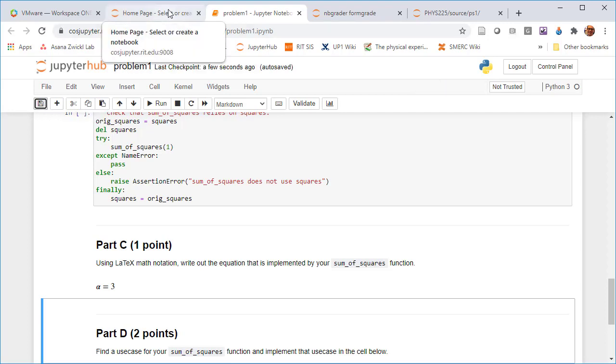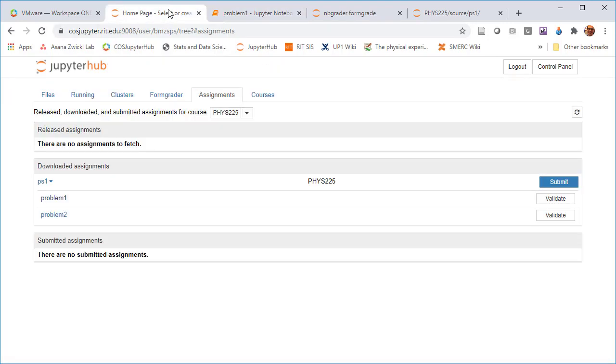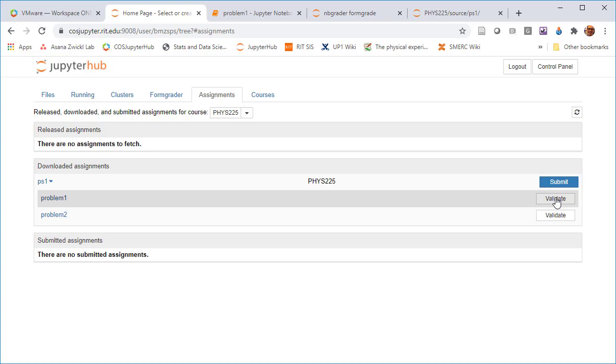All right. So now if I say I've done the whole lab, I've done everything. I'm pretty happy with my solutions. I can check this validate, which at least runs the auto grader tests. I failed them. So that's not going to work so well because I didn't actually do the work. But I'm going to go ahead and submit anyway.